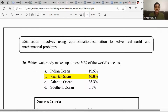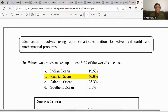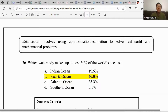The last question group for today is estimation — using approximation to solve real-world mathematical problems. For example: which water body makes up almost 50% of the world's ocean? We can see that the Pacific Ocean at 46% is the closest to 50% compared to all the others, so that's the answer.